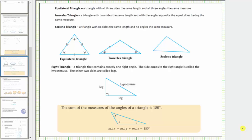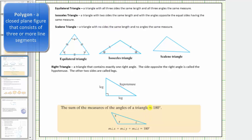In this lesson, we will learn how to name different types of triangles and also determine the measure of a missing interior angle of a triangle.